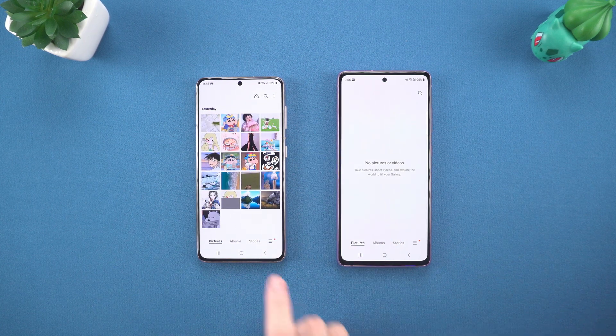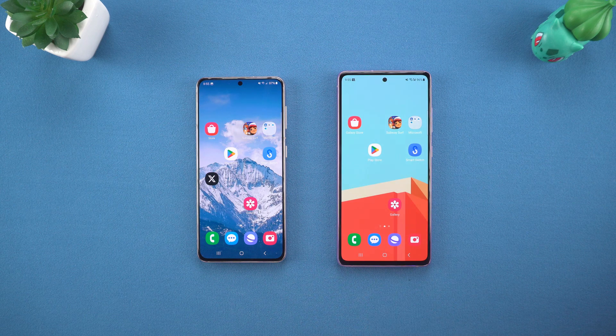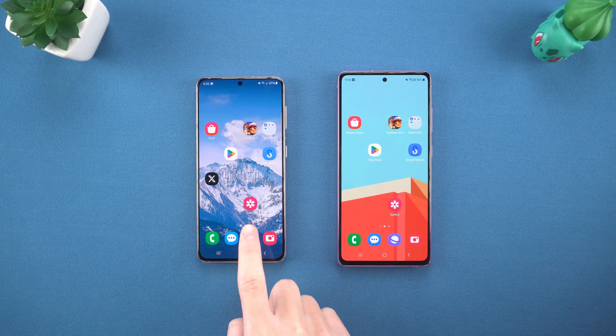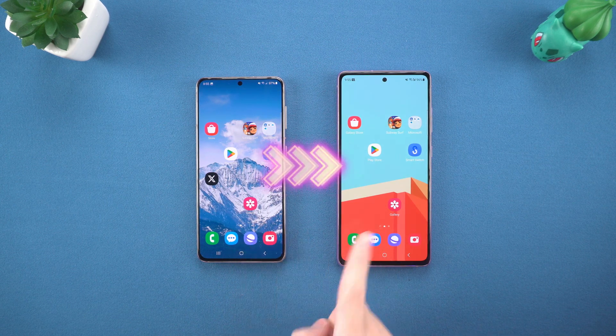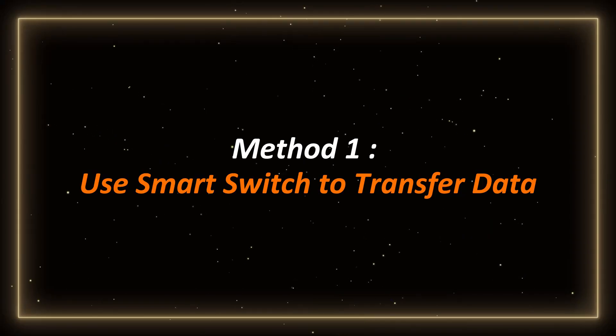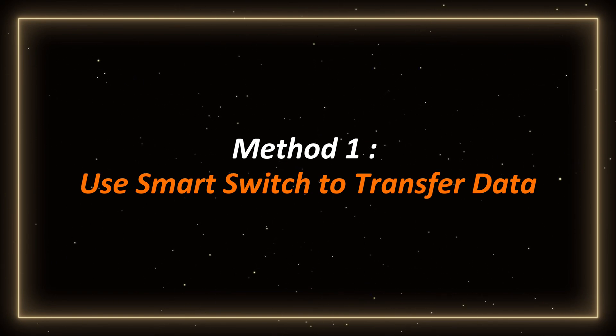Without further ado, give this video a thumbs up. I will share useful tips with you without reservation. Method 1: Use Smart Switch to transfer data.